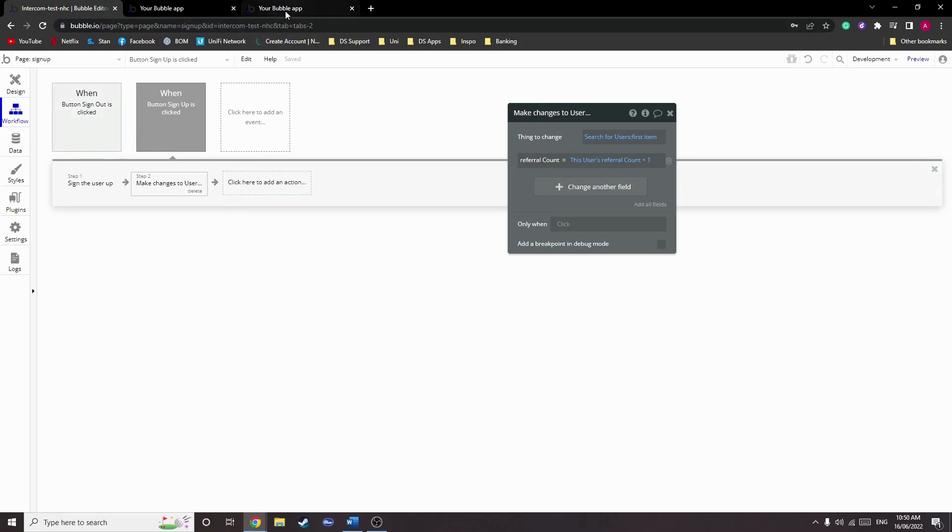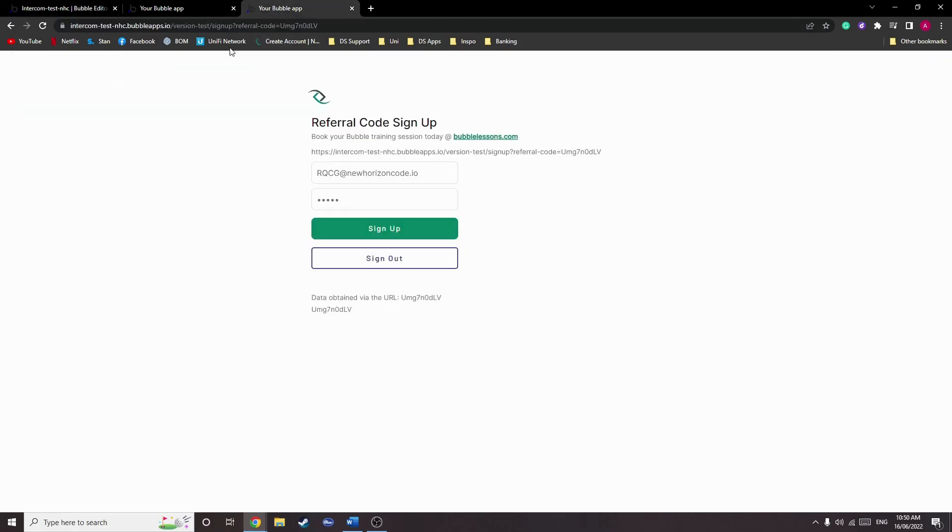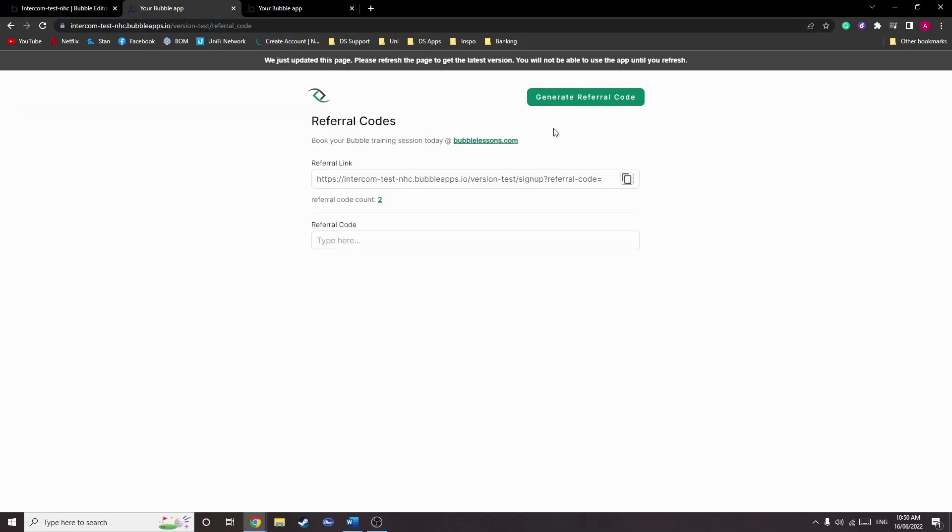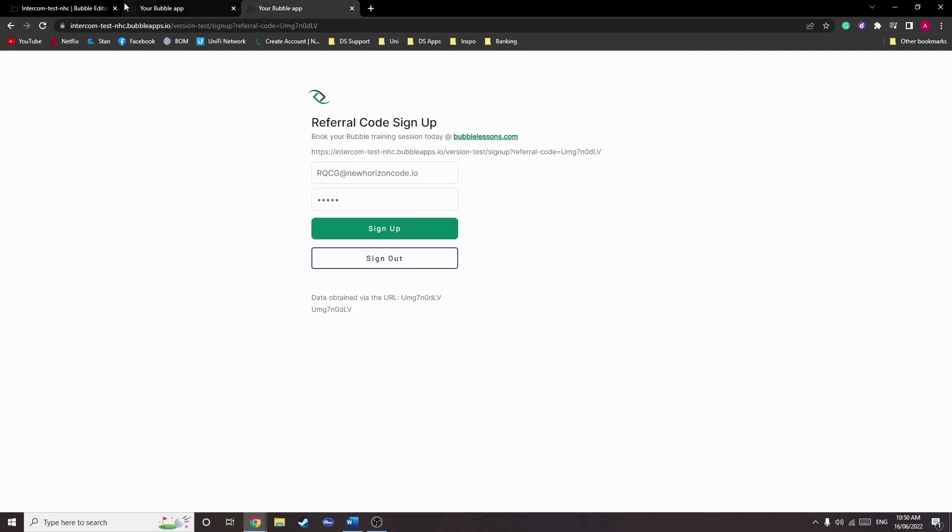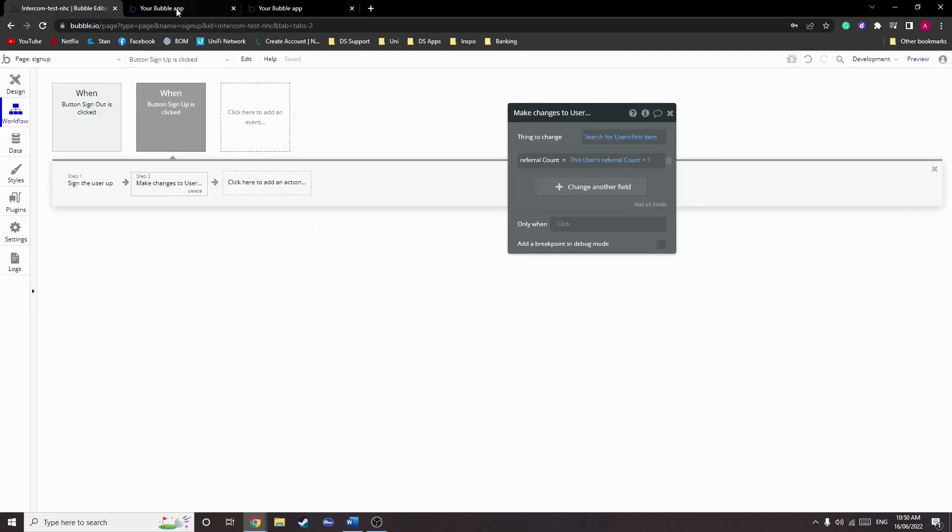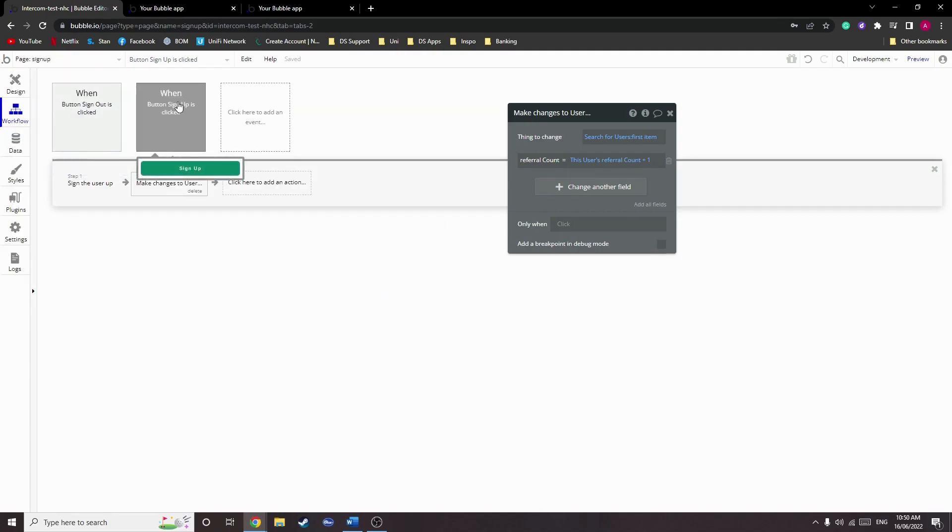So now we've got a way to generate a referral code and allow users to sign up. As you can see, this is not here just because I signed out before, but we've got a way for users to sign up, generate referral codes, send that referral code out to others, and generate points from that.